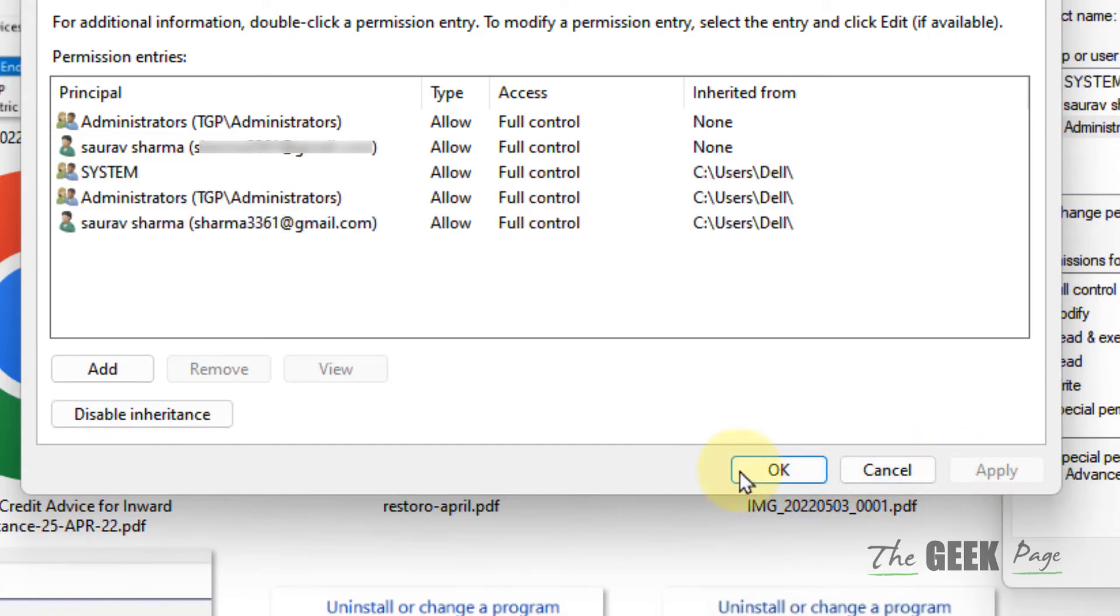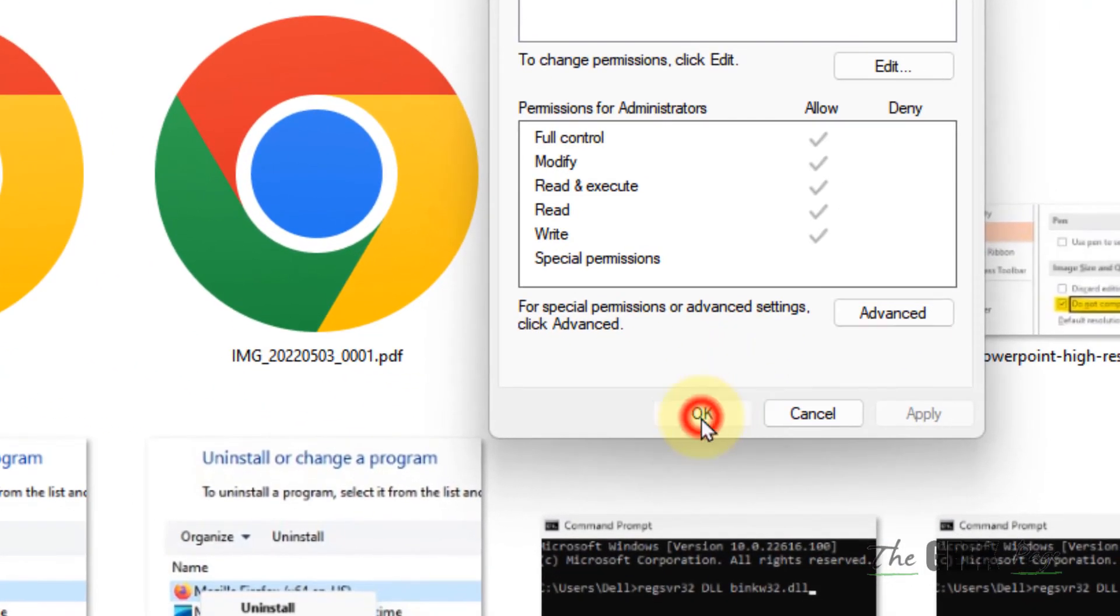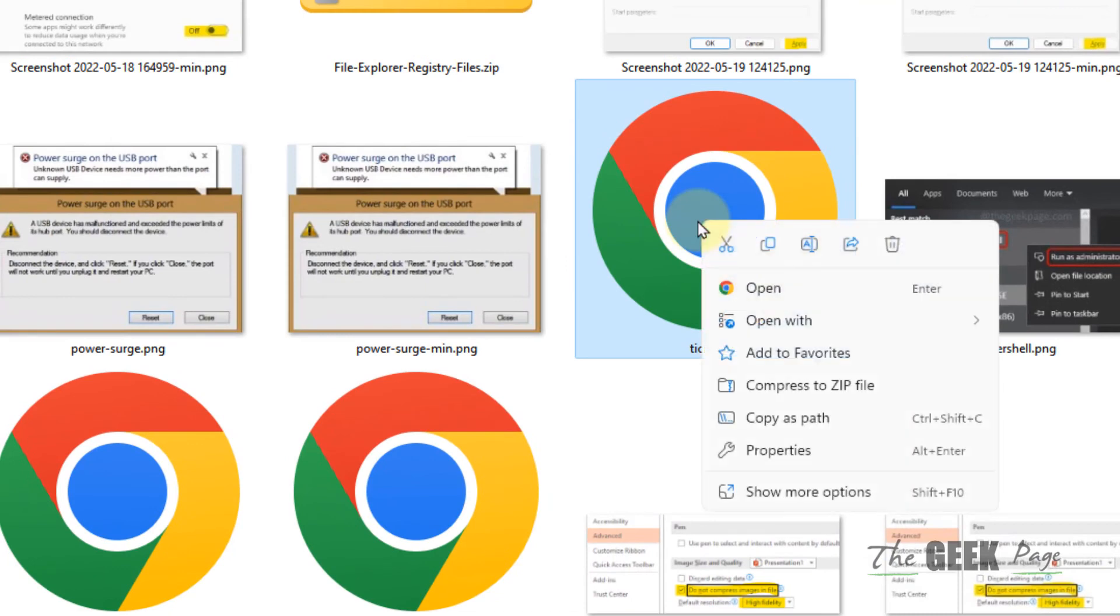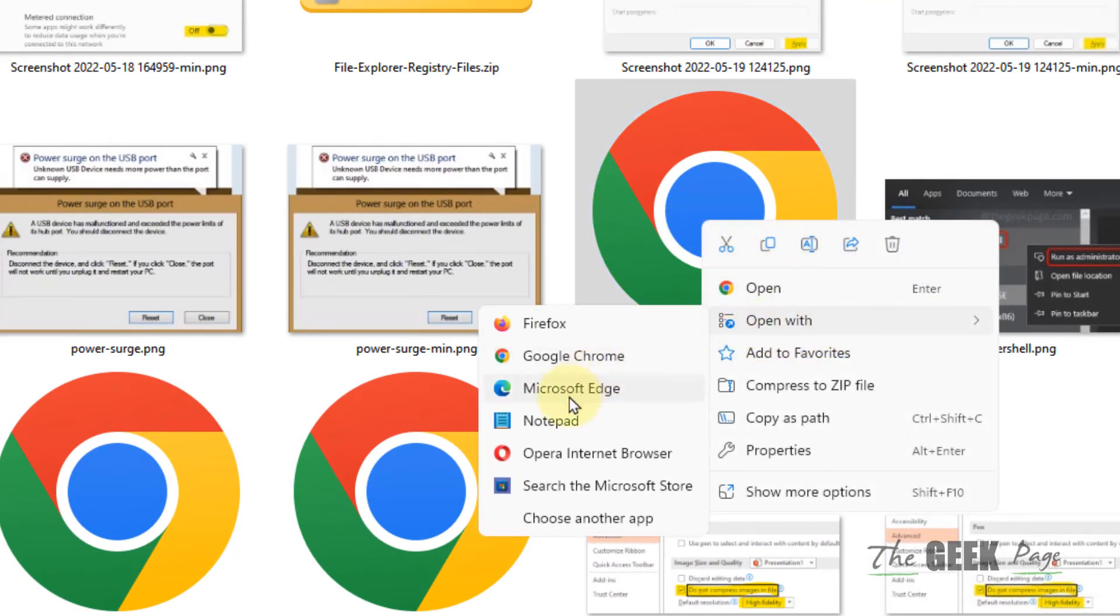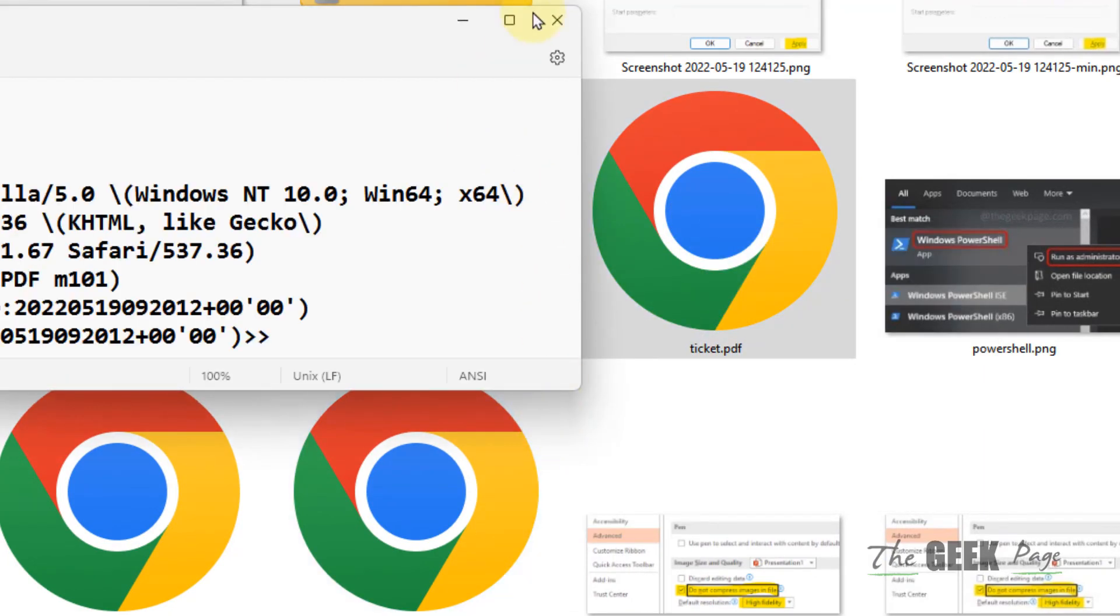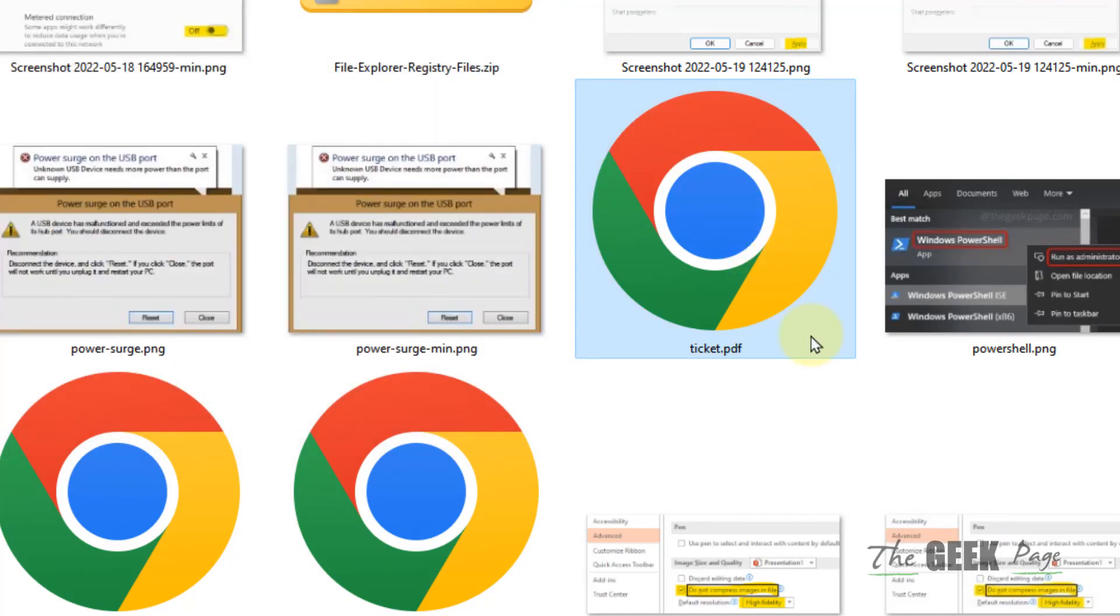Click OK, and now when you try to open it, it will open normally. That's it guys, please like the video to support us and thanks for watching The Geek Page.